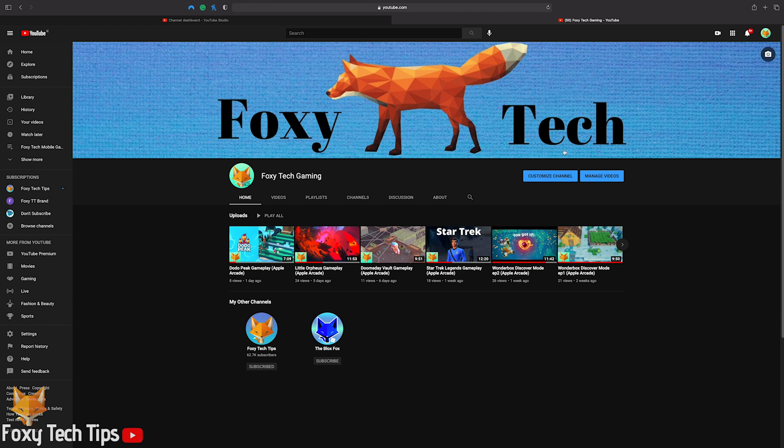And that draws an end to this tutorial. Please like the video if you found it helpful and subscribe to Foxy Tech Tips for more YouTube tips and tricks.